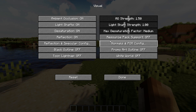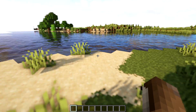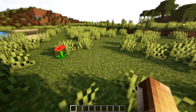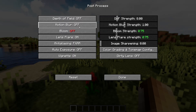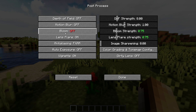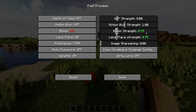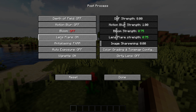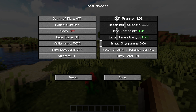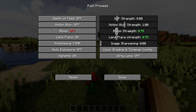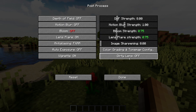My max desaturation factor is Medium. Resource pack support is off. Under Post-Process: depth of field is off — you can turn it on for a nice effect, though it gets annoying in survival or when showing off your world. Motion blur is off. Bloom should be off; if you turn it back on, set it to 0.75. Lens flare is on — this gives a lens flare for the sun. Anti-aliasing is FXAA. Image sharpening is 0. Lens flare strength is 7.5. Auto exposure is off. Vignette is on. These are my color grading settings. Dirty lens is off.